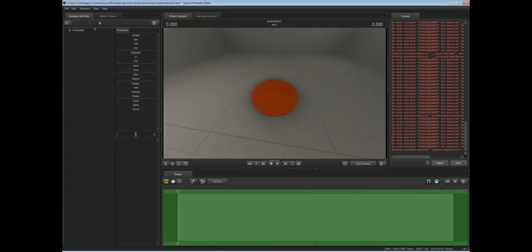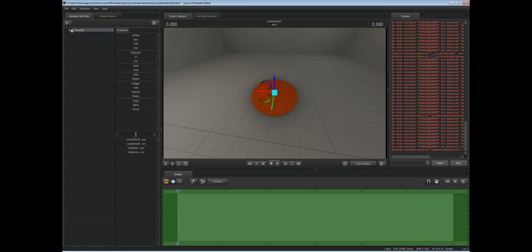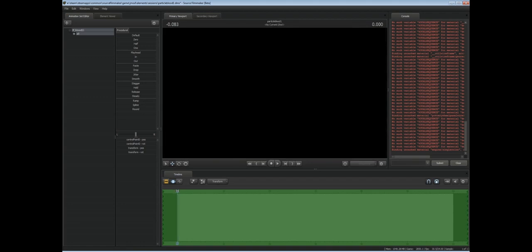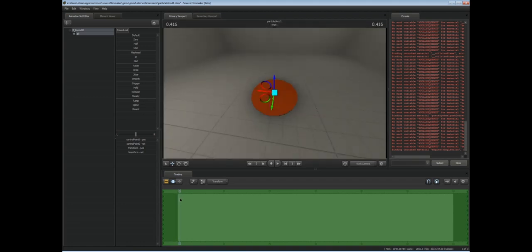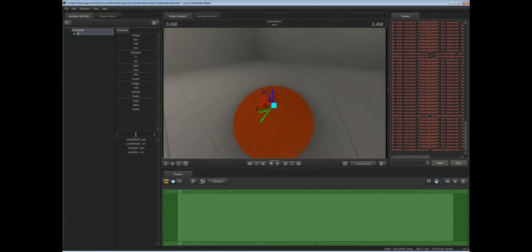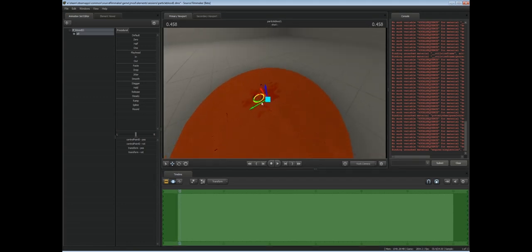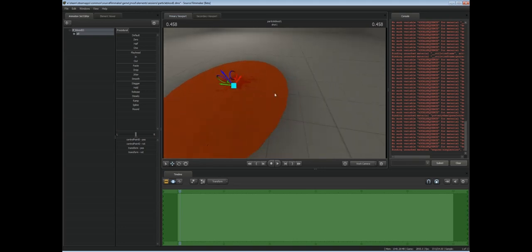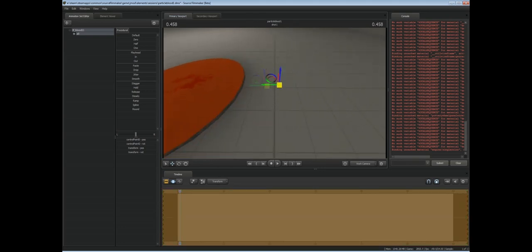If you watched the tutorial that Valve put out on particles, you'll know that sometimes the particles won't show right away. It's simply fixed by just dragging the playhead out of the shot and then back in. You should see our decals showing on the world now. We'll want to drag this about. You will notice that when I drag this, the particle stays over here.